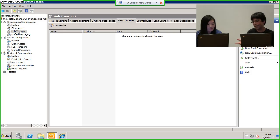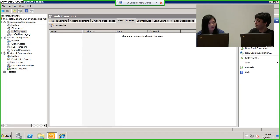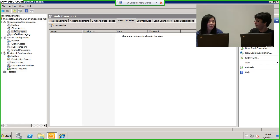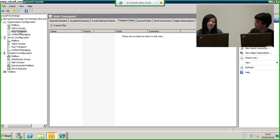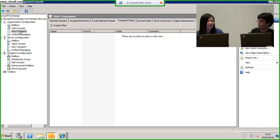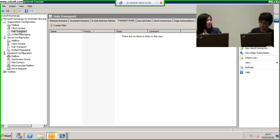I'm obviously looking at Hub Transport now. I might be getting a bit more technical, and I think I'm talking about transport rules. One of the things I definitely want to do is investigate this legal hold thing — another new feature. We can look at email, and based on the fact that it's got a particular keyword in it or a particular type of attachment, I can place a legal hold on that and say you can't delete that.